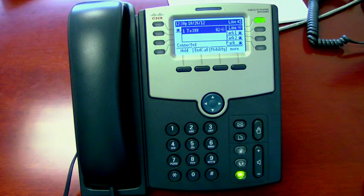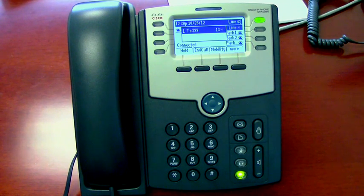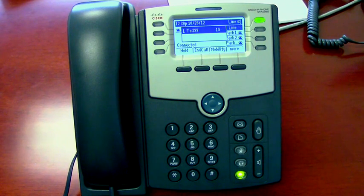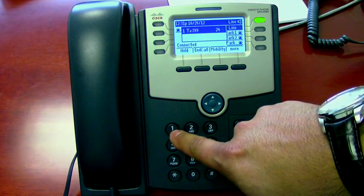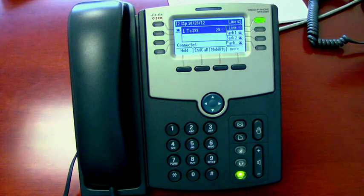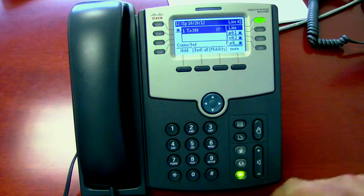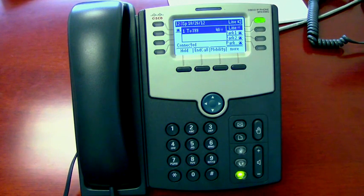Welcome to Cisco Unity Express. Take a moment to personalize or update your settings. A recorded name identifies you to other callers and lets others know who left a message. You have no recorded name. To record a new name, press 1. This is where you can use your own personal name — say your first and last names at the tone, then press pound. Your recorded name is confirmed.